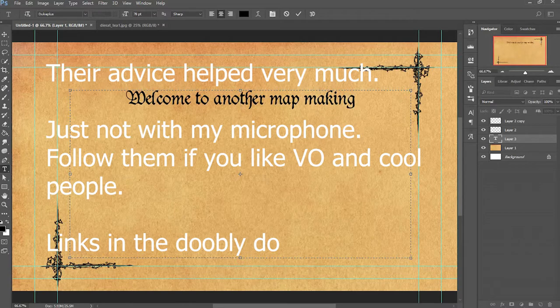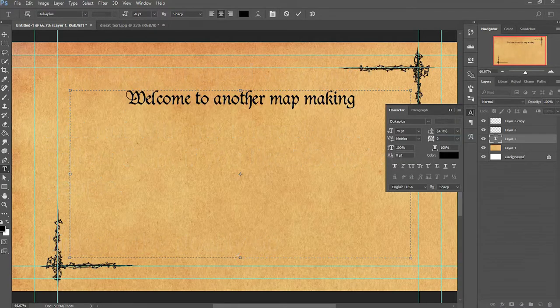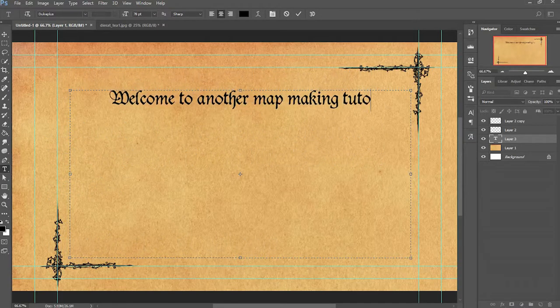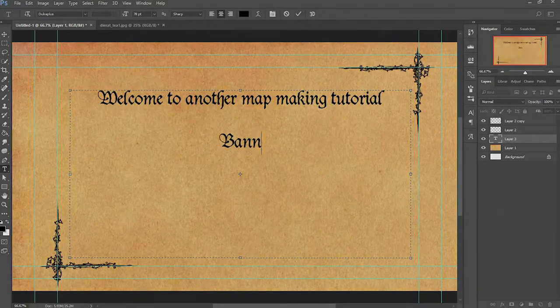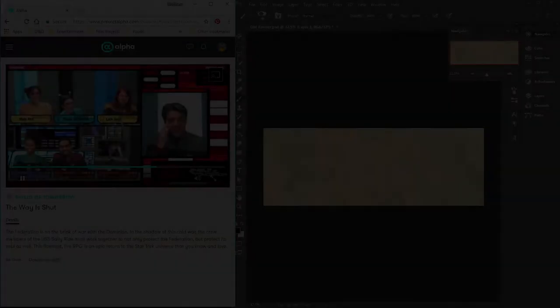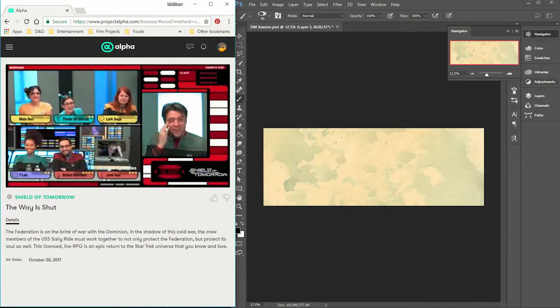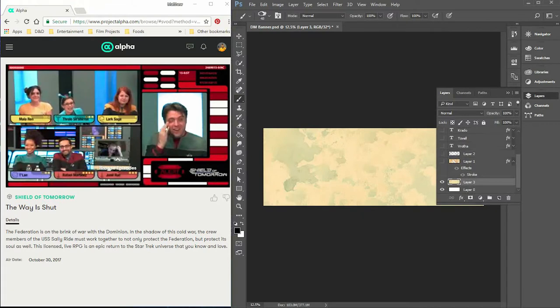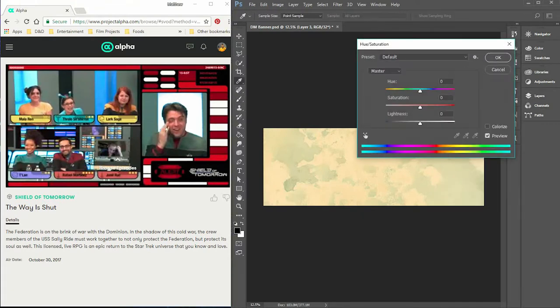I've got a sinus infection so I apologize for the sound quality, but I wanted to make sure that you guys got a video. Today I am working on banners for the cast of Critical Role.